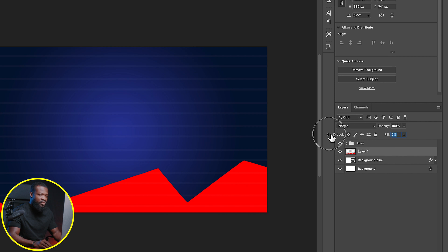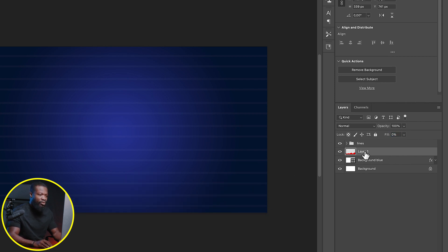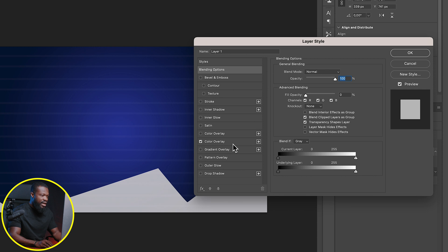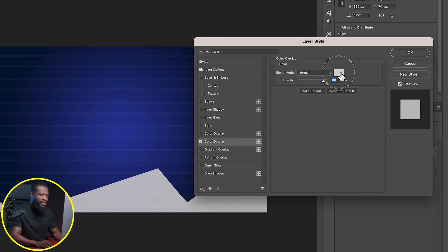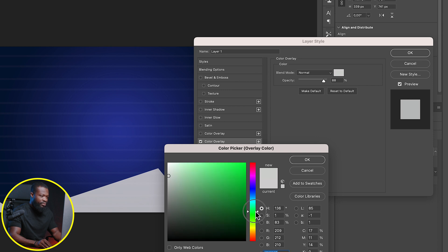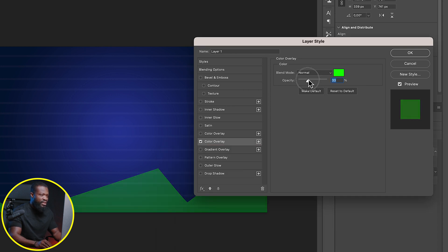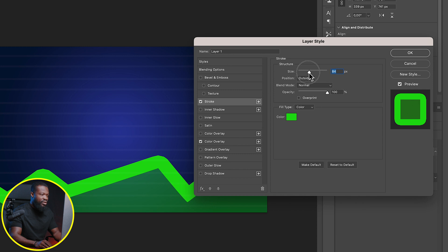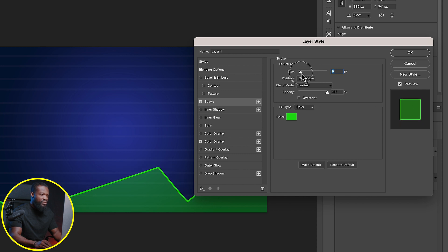On Fill, let's take it to zero to remove the red. Then double-click on this layer and click on Color Overlay to bring the color out. Click on this side and change the color to green — take it to the green side and click OK. On Opacity, bring it down to around 30 to 40 percent. Then add some Stroke — click on that. If you want to change the settings, click on this side to increase or decrease the stroke. I'll take it to around 10.